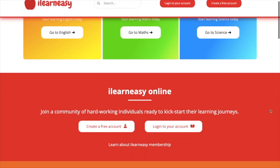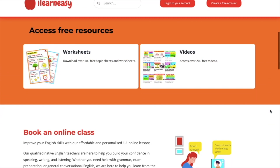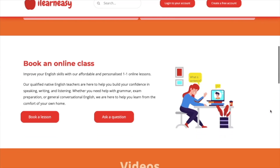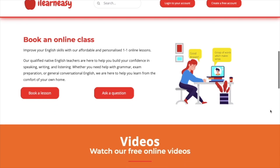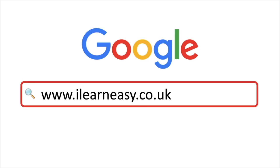To access free topic sheets, worksheets, or to book an online class, visit ilearneasy.co.uk.